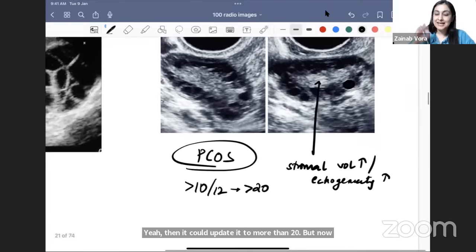At 6.5 to 7 weeks, the fetal pole develops and the fetal heart rate can be seen, because the cardiovascular system is the first organ system to develop. Never do Doppler in the first trimester — use M-mode ultrasound to document fetal heart rate, as M-mode stands for motion.